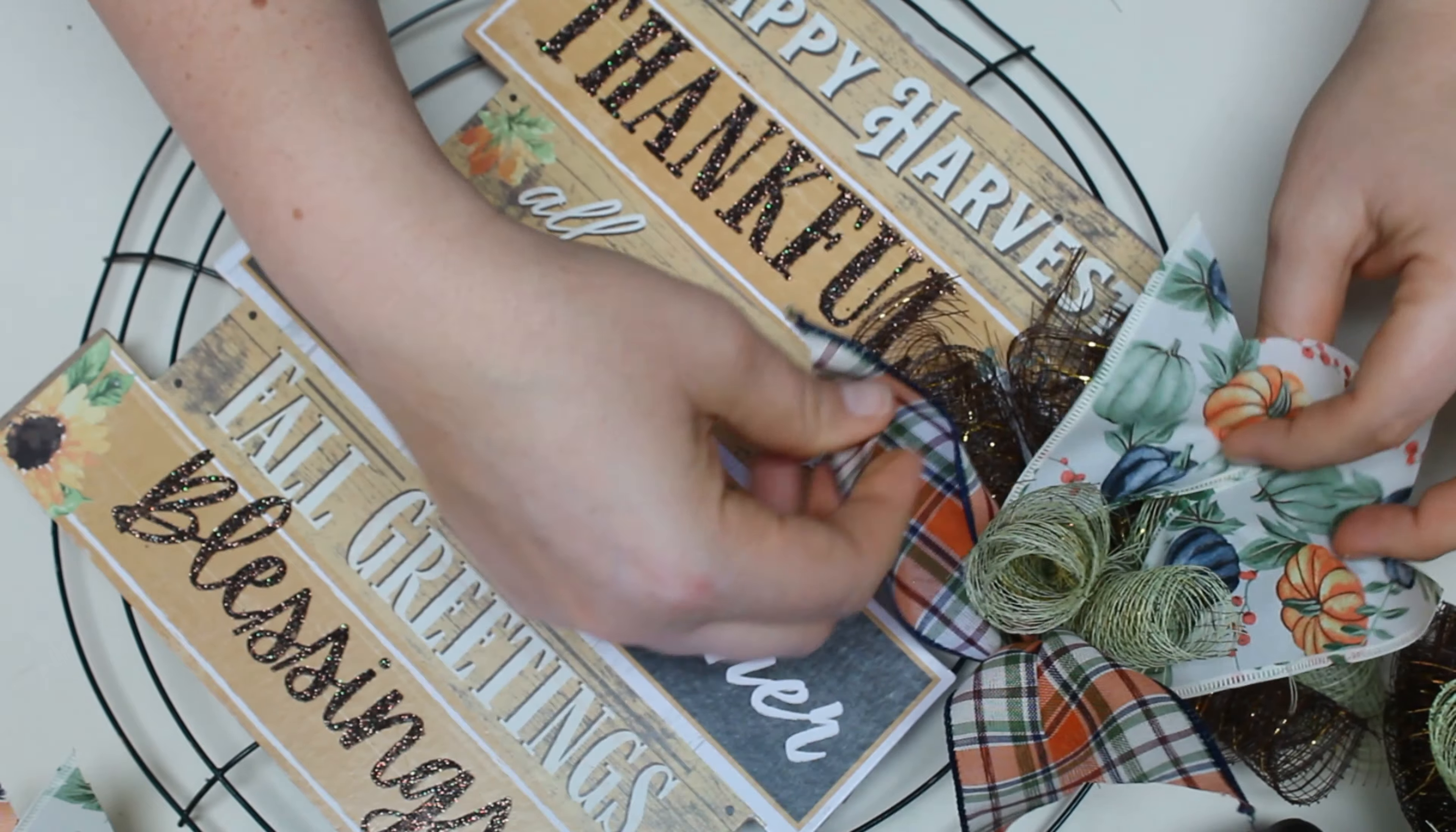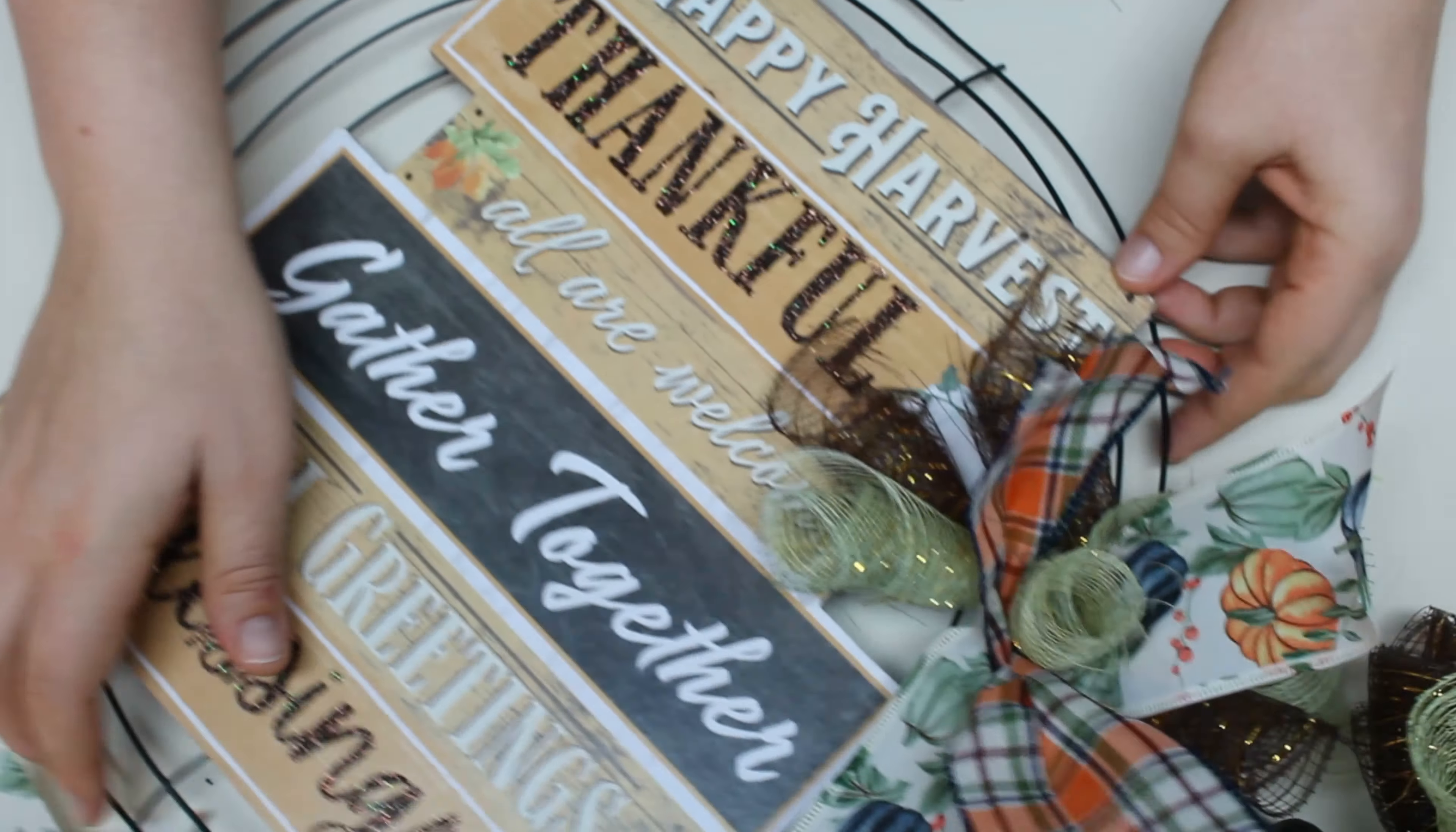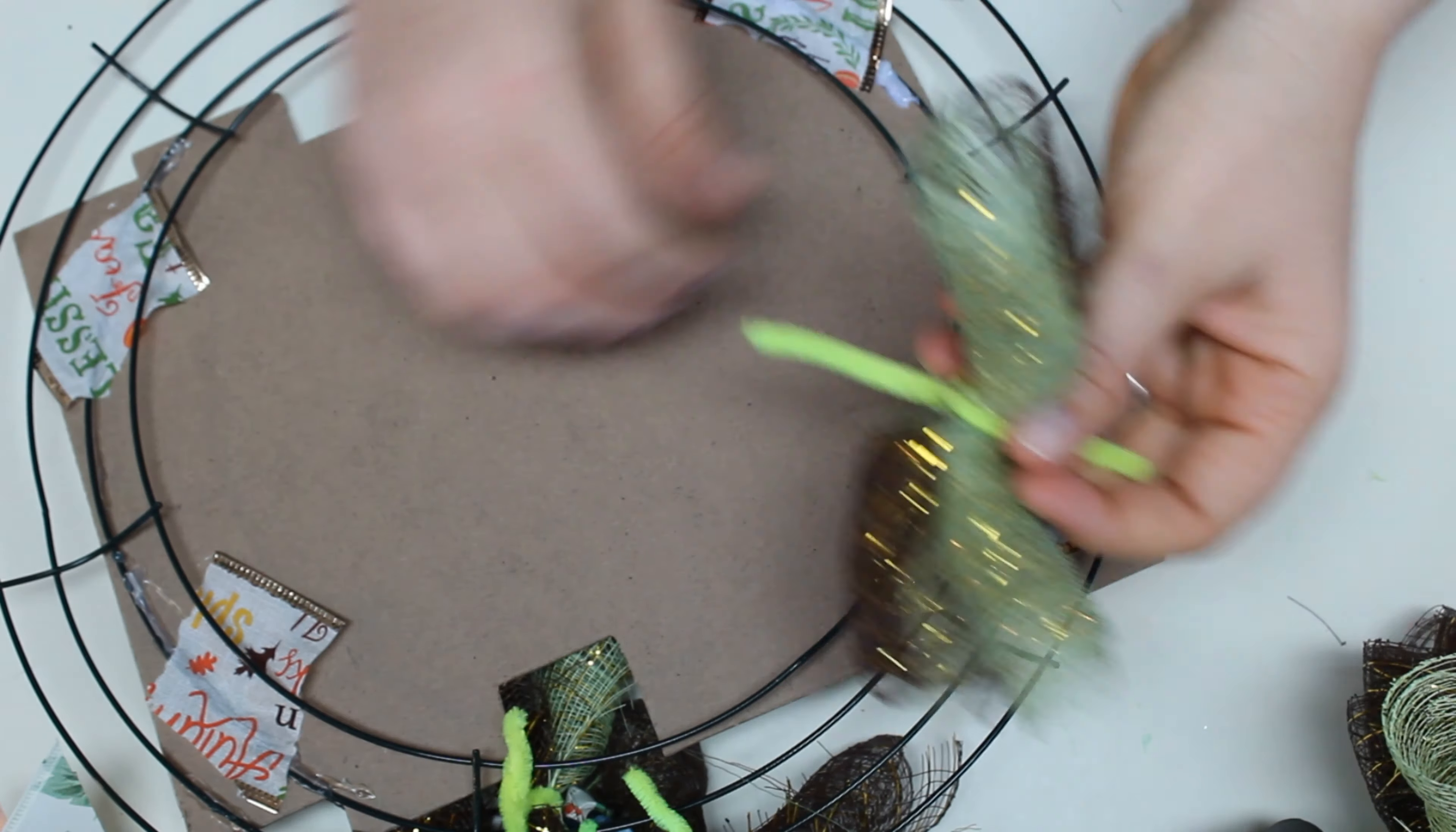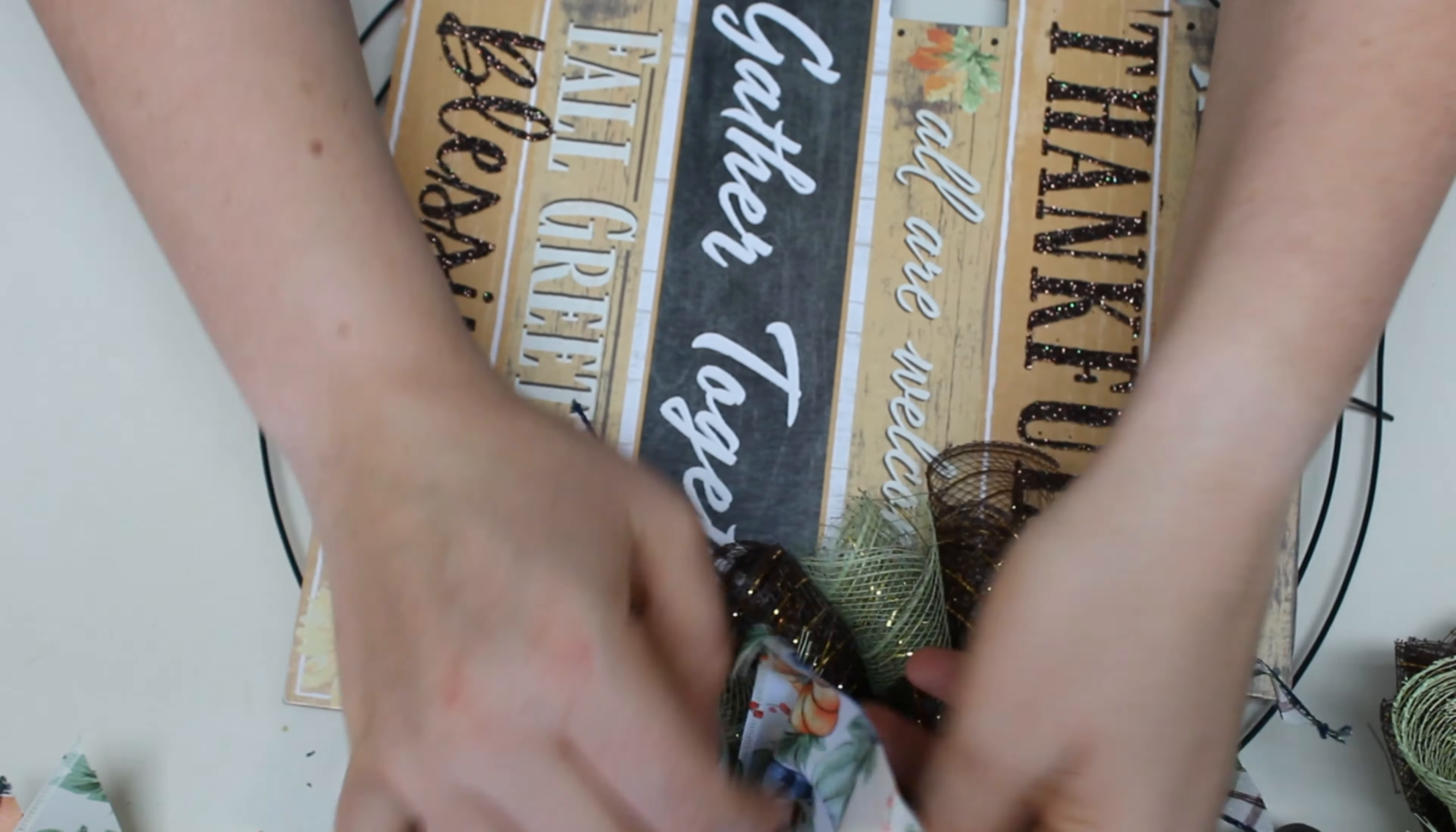Also, throughout, you'll see me fluffing it up, trying to incorporate the ribbon and the mesh, kind of mixing it up. I don't do it after every set of three. Sometimes I do. Sometimes I don't. Sometimes I'll do a couple sets, and then I'll go through and fluff it out.